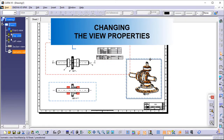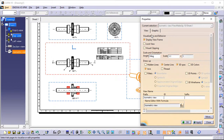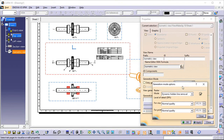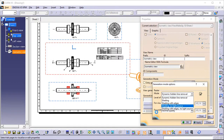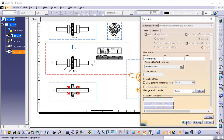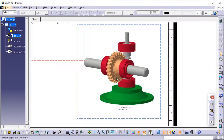Changing the view properties. Right-click the isometric view and select Properties. On the View tab, check 3D Colors in the dress-up area. In the Generation Mode area, select Raster from the View Generation Mode drop-down list. Click the Options button. The Generation Mode Options dialog box is displayed. Select Shading with Edges from the Mode drop-down list. Click Close to exit the dialog box. Back in the Properties dialog box, click OK to validate. A progress bar appears while your modifications are being taken into account. The view is now in raster mode, displaying shading with edges. You can position the views for better results.